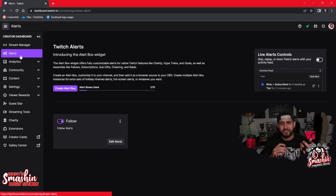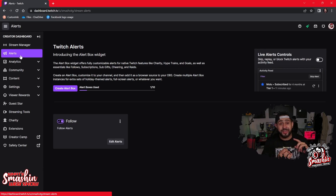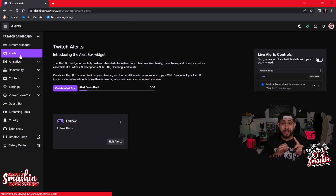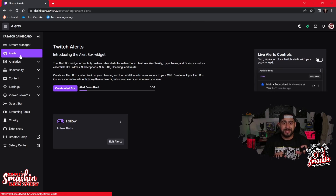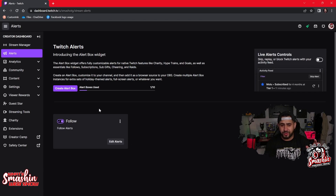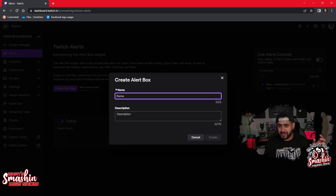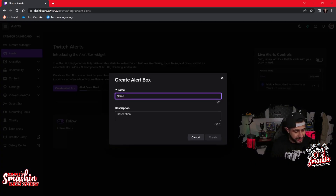The dope part about this is it lets you make 10 boxes. You might wonder why 10 — they're thinking ahead. They give you a box so that if you want to make one for Christmas, you already have a Christmas theme set up. All you have to do is copy the URL, put it in your OBS, and now all your alerts will be Christmas-themed. Same thing with any other holiday. If I wanted to make a new one, I click 'Create Alert Box'.